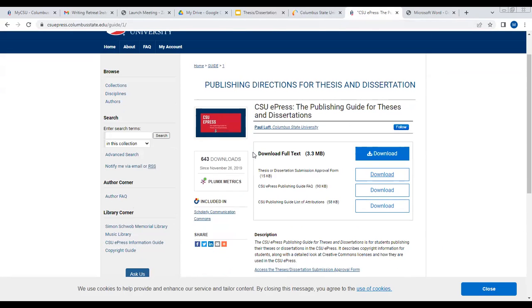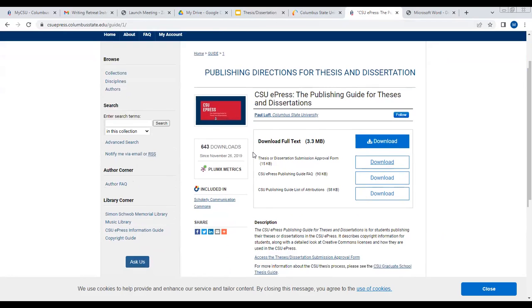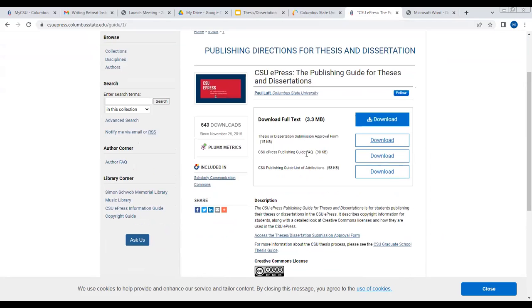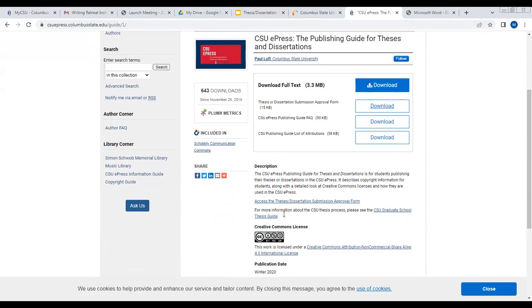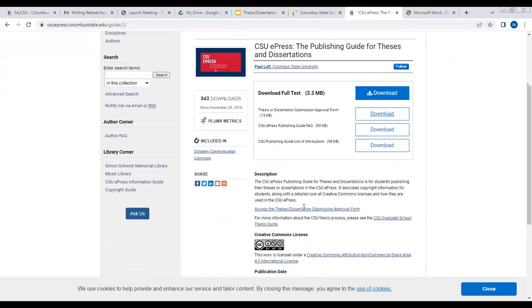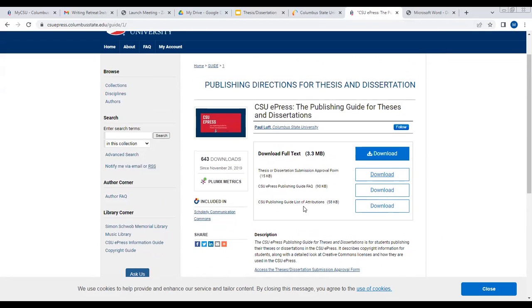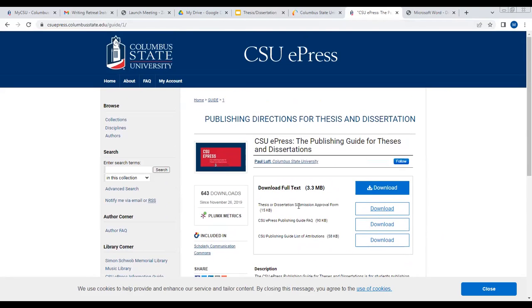You're also welcome to read any of these things like the Publishing Guide. I wanted to make it simple for you, but you can read more about the dissertation publishing guide, frequently asked questions, list of attributions, and any of those things. So those are the basic things that I wanted to mention to you. Do you have any questions or anything that I need to explain a little bit further?